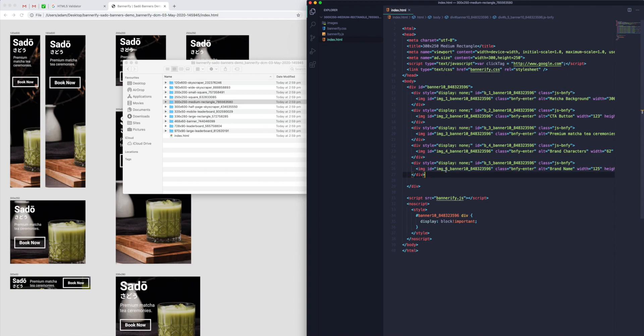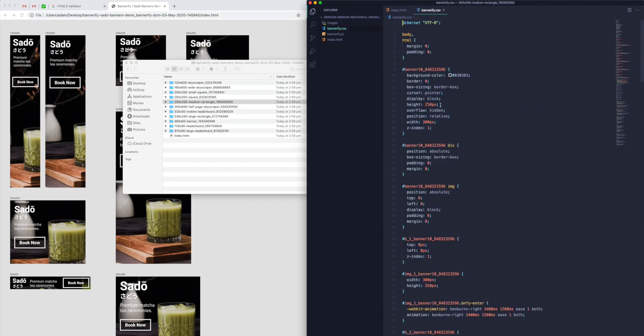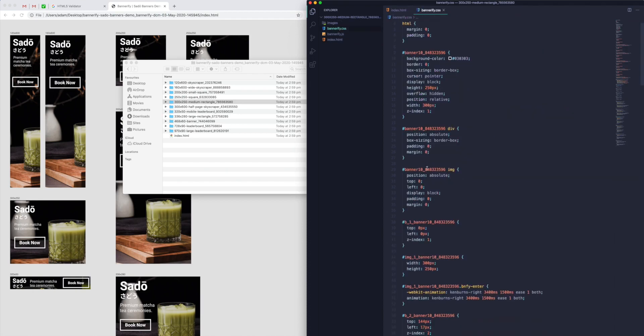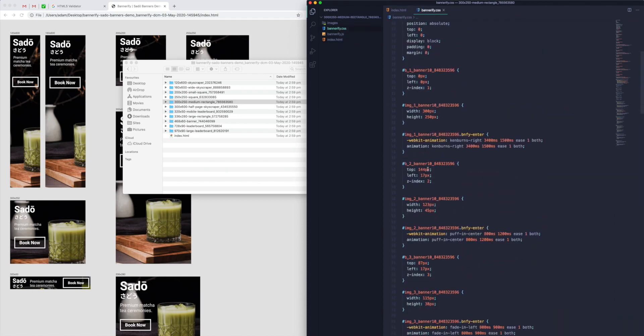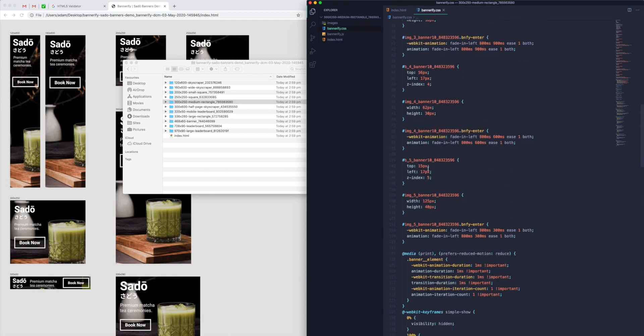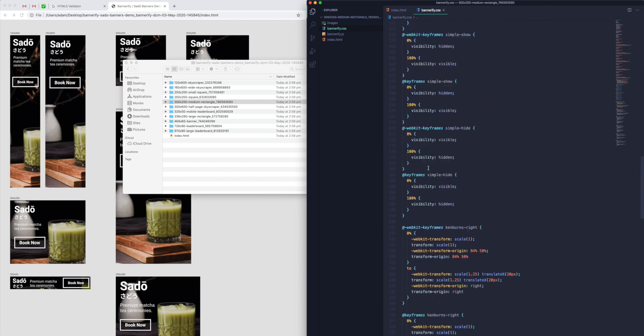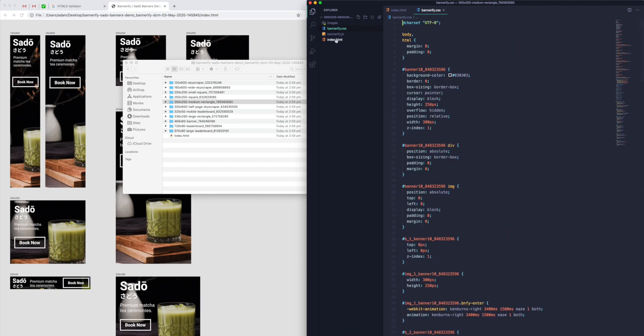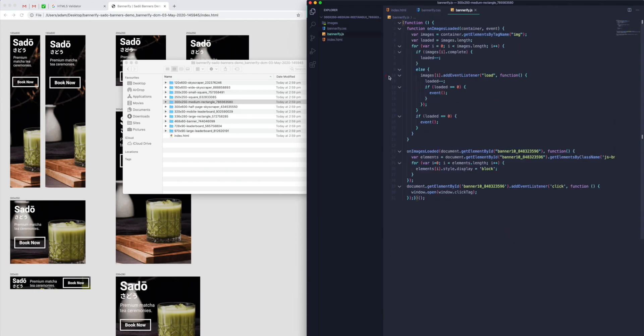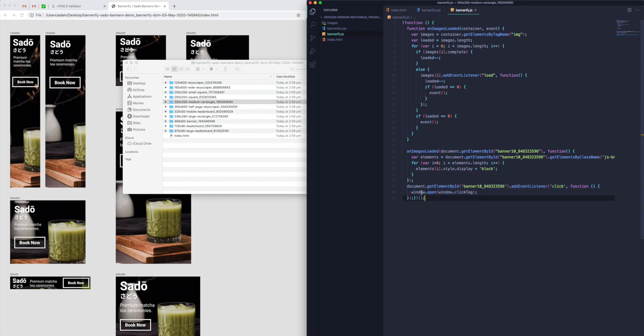To have a look at what's going on behind the scenes, I'm just going to open up my code editor. If we drag the MREC or Medium Rectangle into the Visual Studio Code editor—you can use any code editor for this—we've got a few files here.